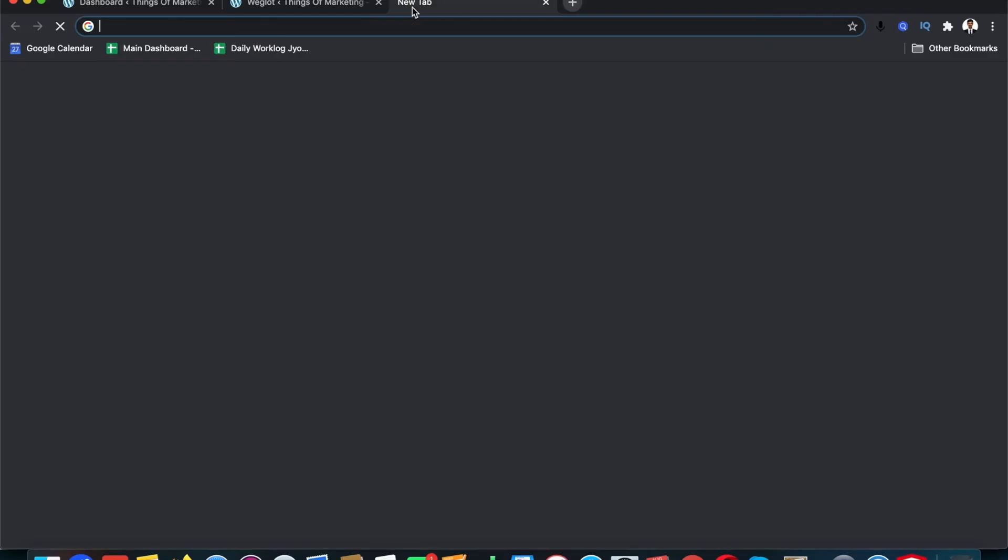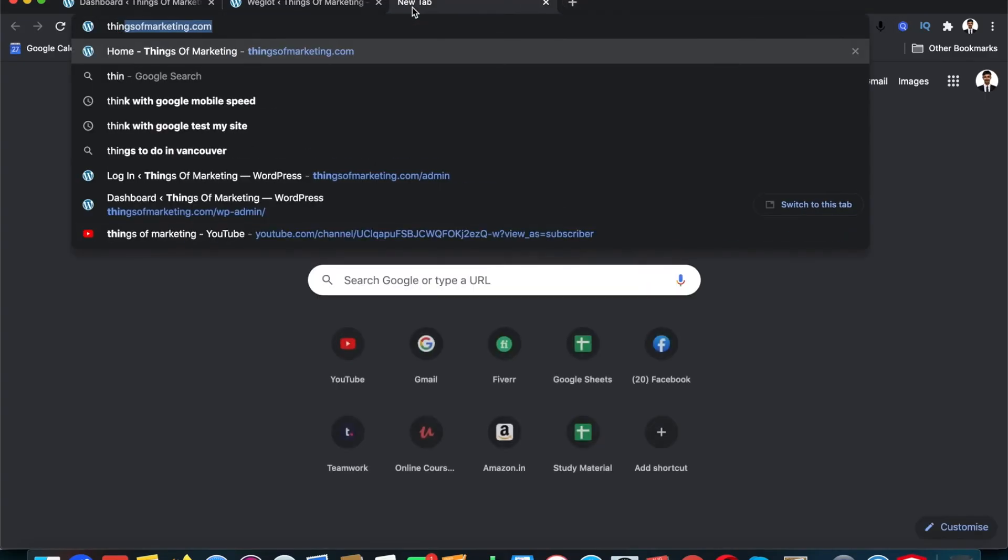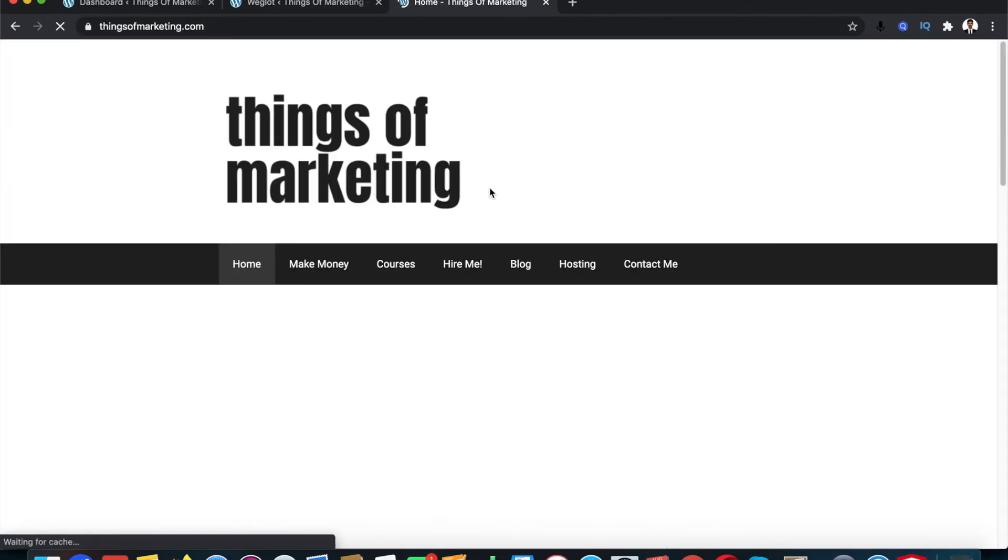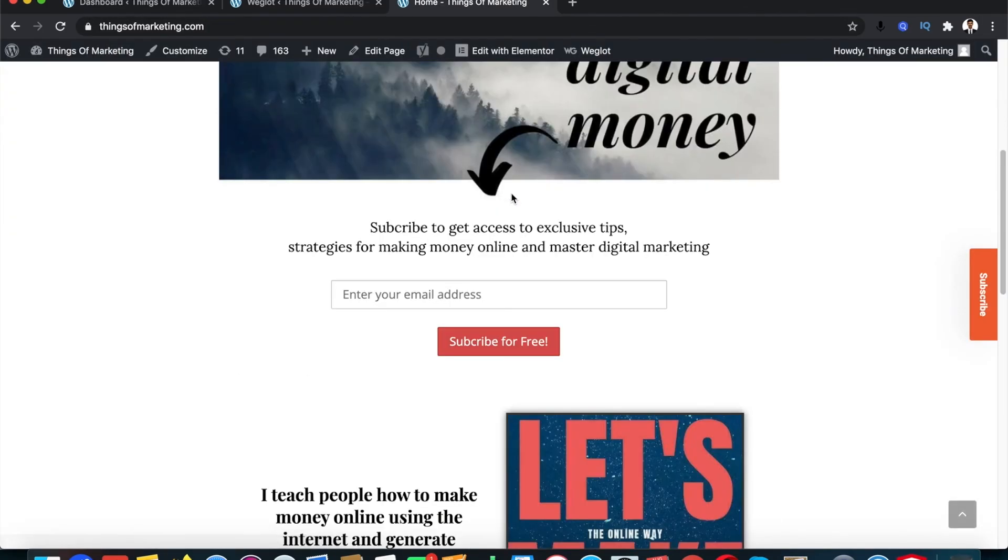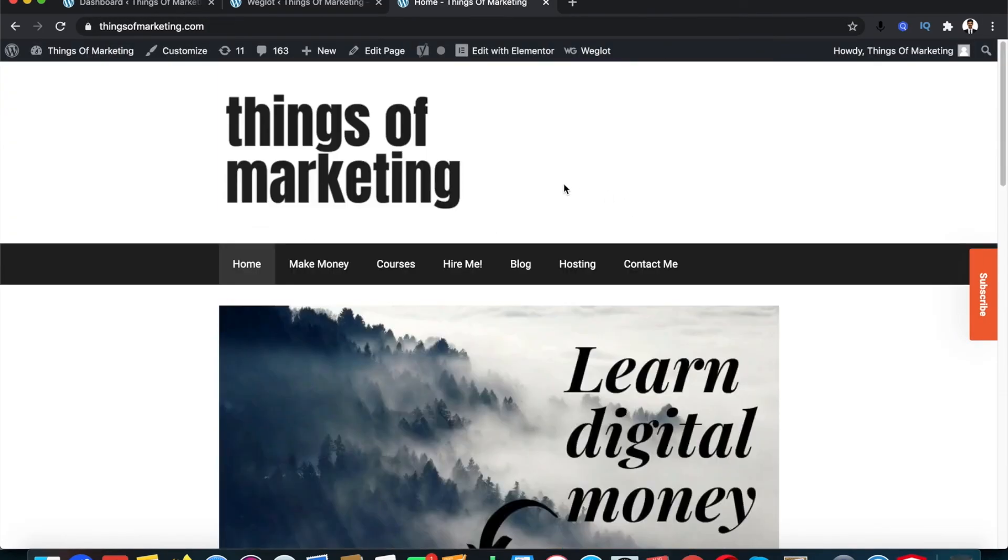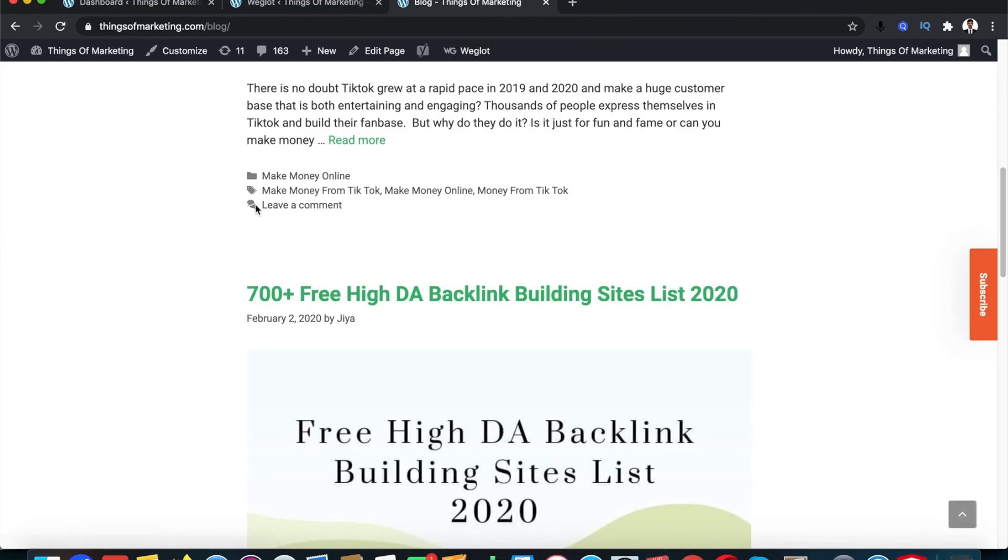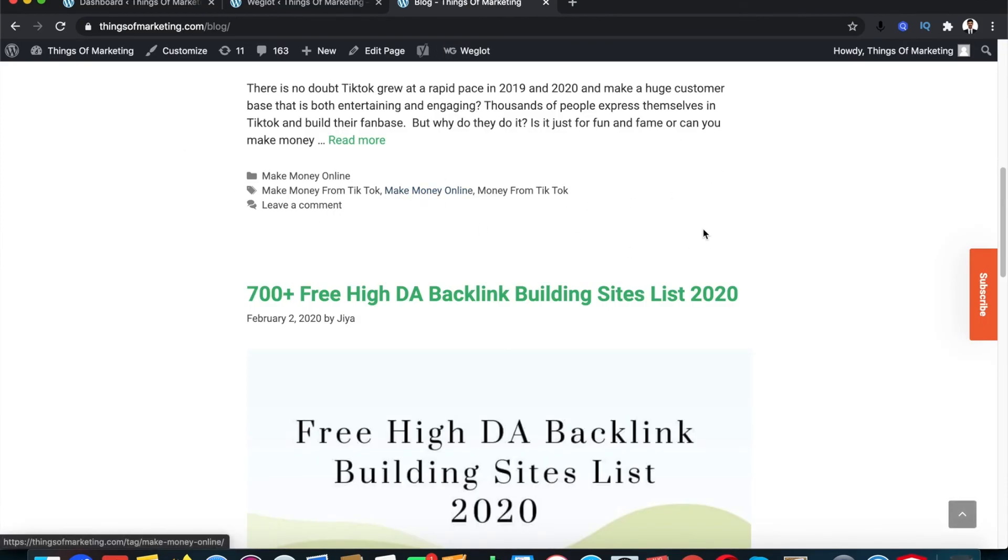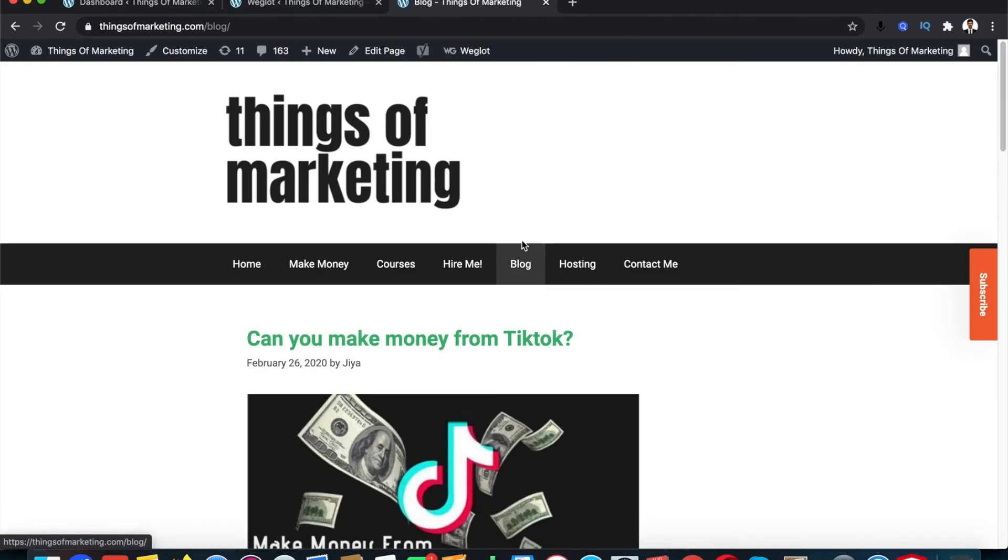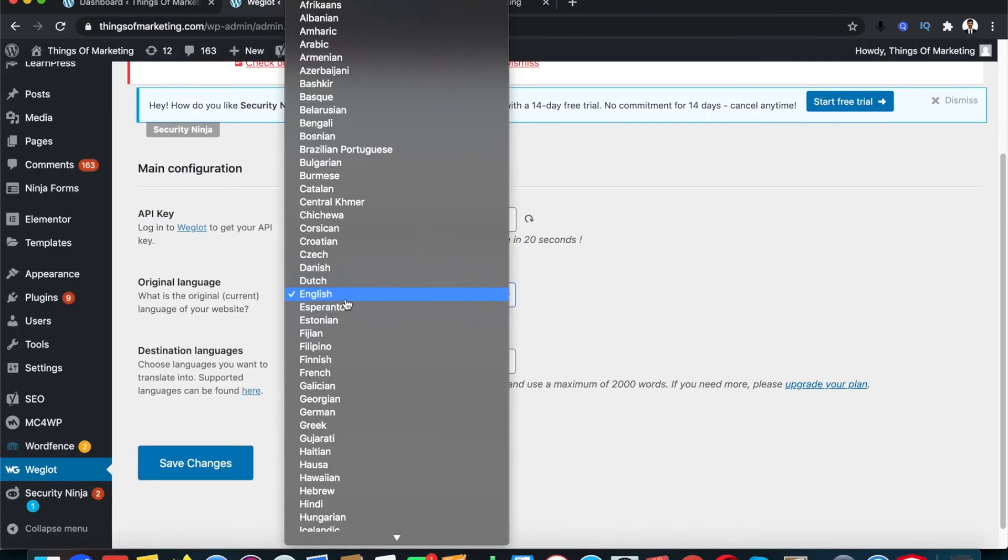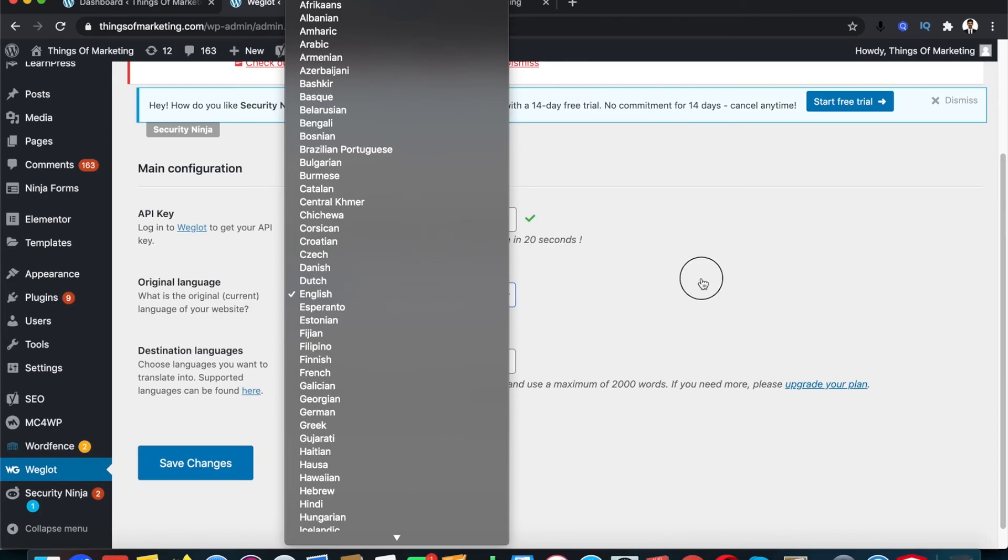Then you need to specify what is the original language that your website is written in. In my case it is English. In my website I write most of my content in English, in fact all of my content in English. So I will be selecting the original language as English, but you have a set of languages from which you can select.